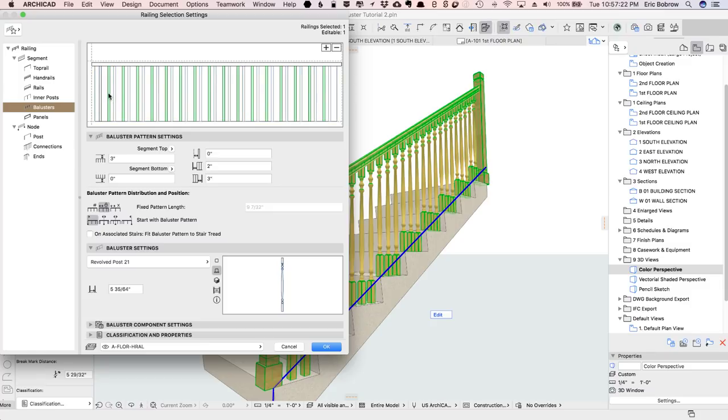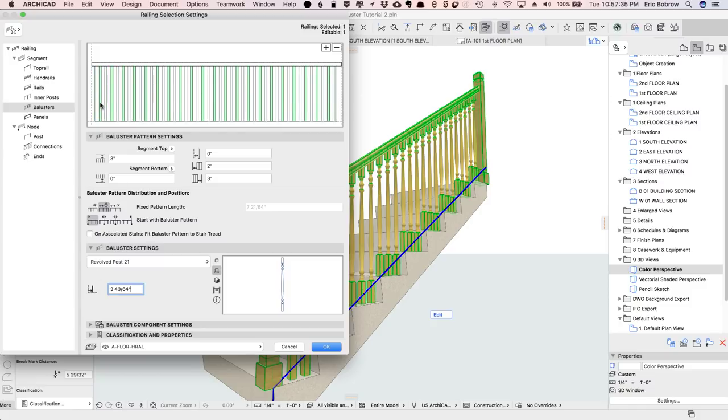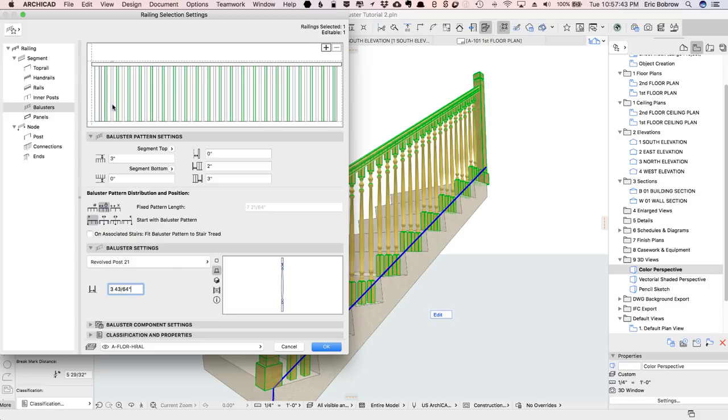Now I didn't get it quite right, or Archicad didn't accept my click exactly. I have to tell it that I want it to be the same distance from the previous one, so this is the distance from the previous. So now I have two of them. You can see this first one, which is alternating with the second one. Now I'm going to hit the plus sign and bring in a third. Now why am I doing that? Well, remember that there are three balusters per step,